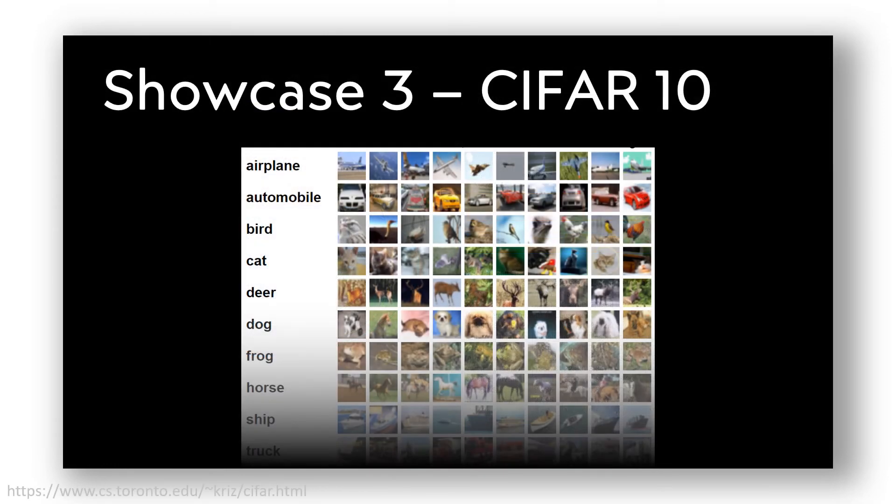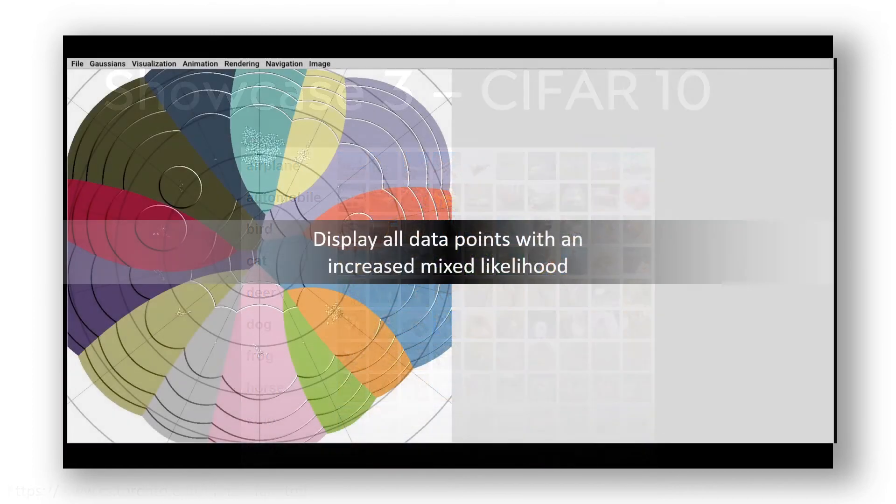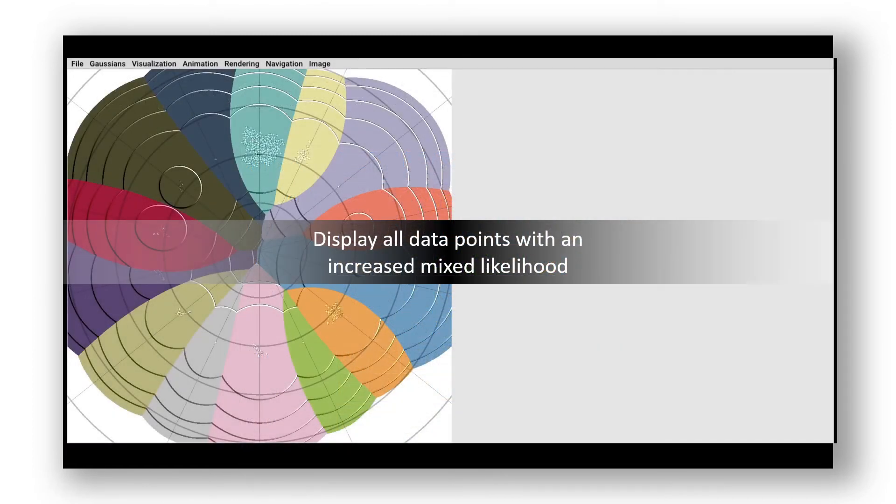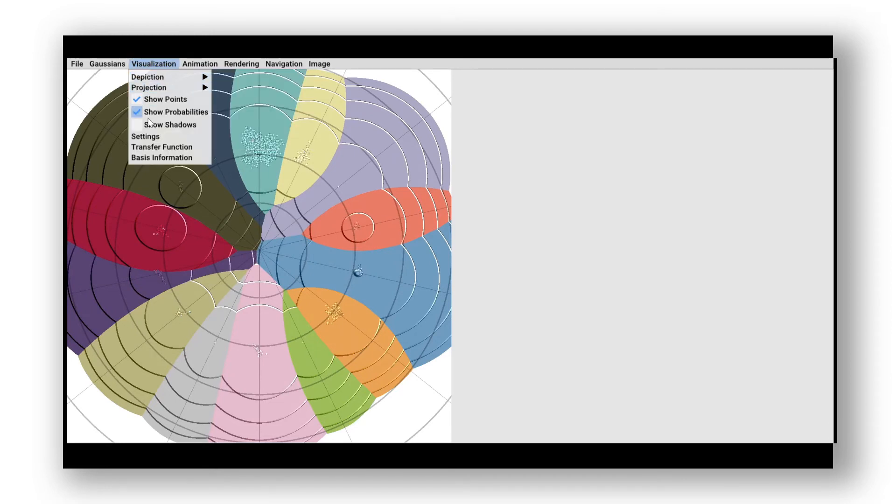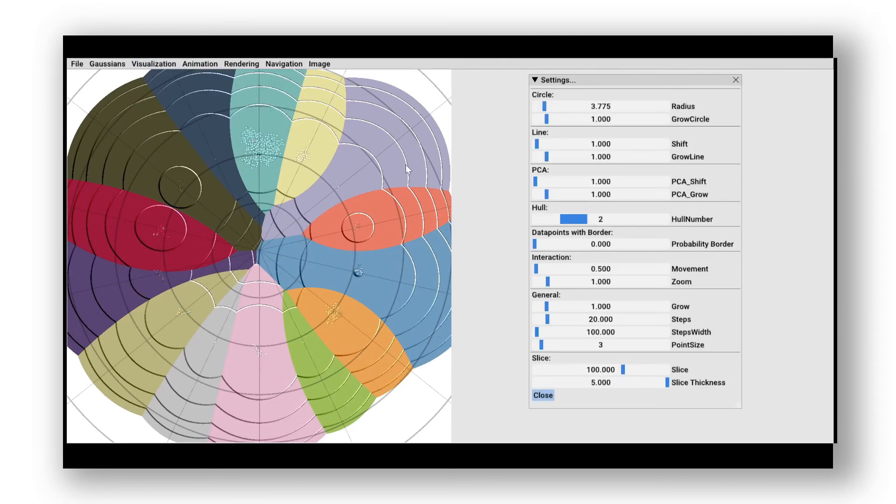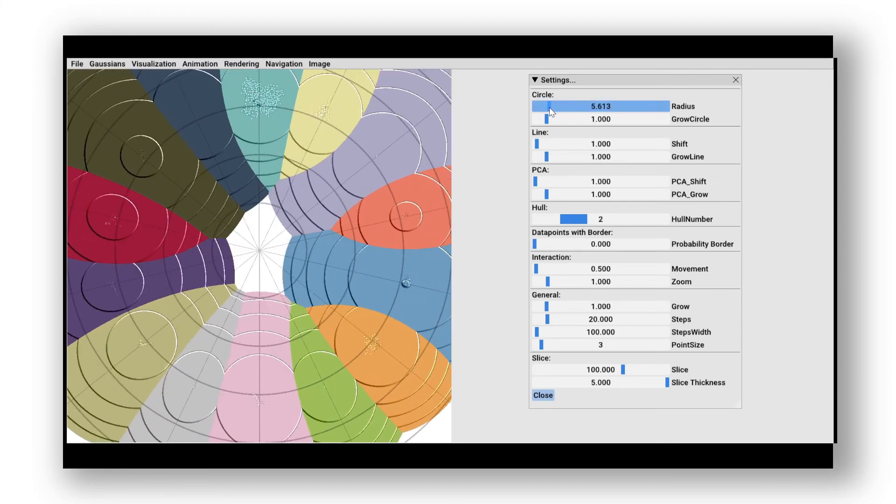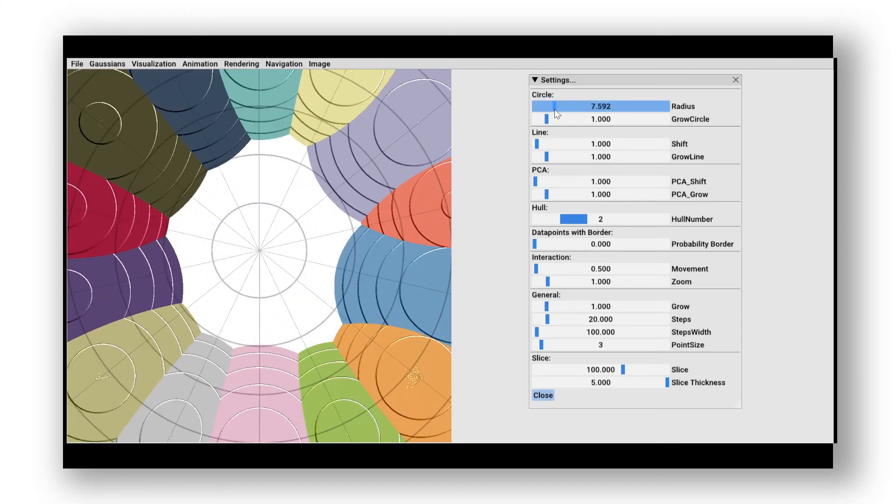The last showcase is about the CIFAR-10 dataset. We want to explore data points with an increased mix likelihood. For this, we use the circle plot. Let's change the radius to get a better overview.